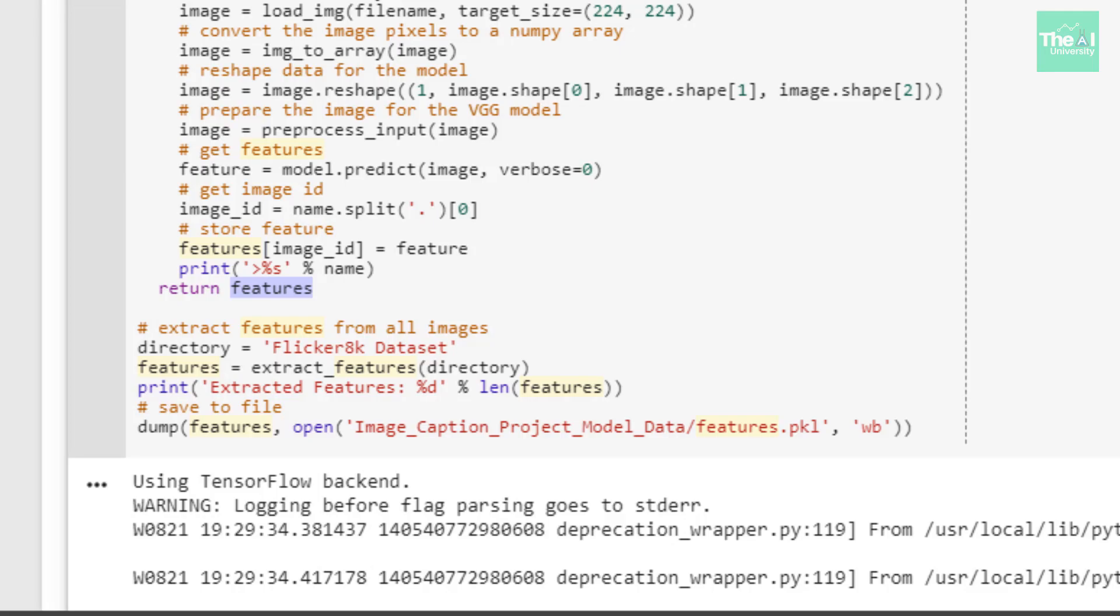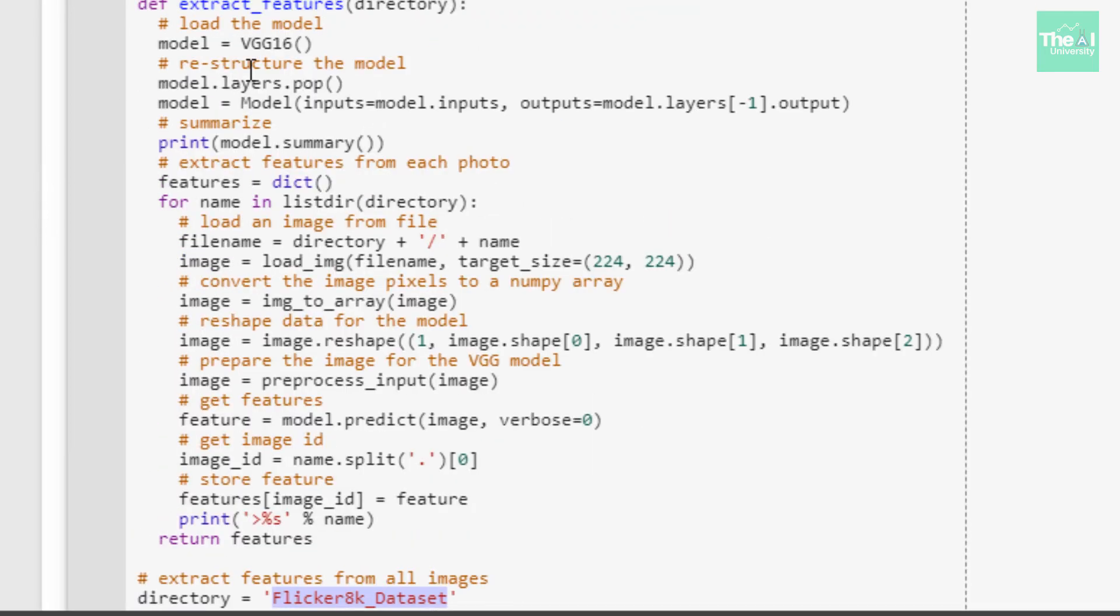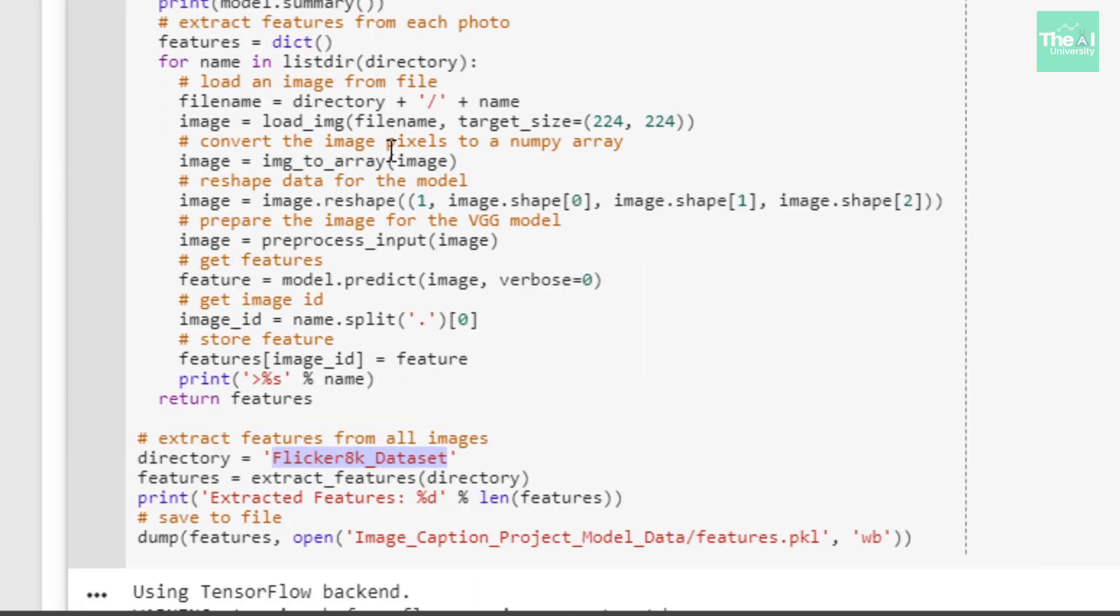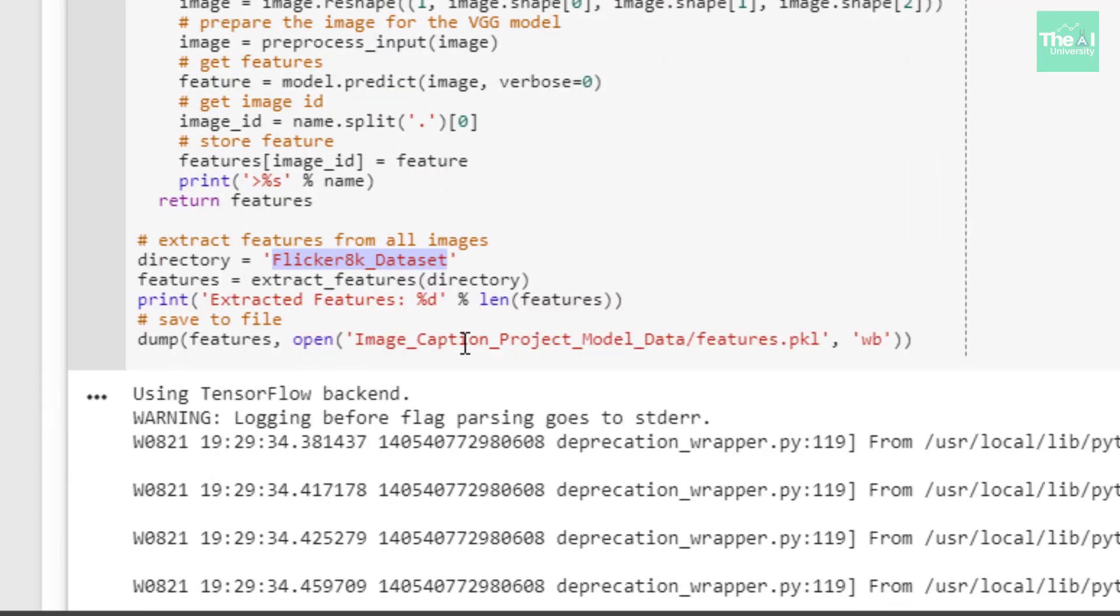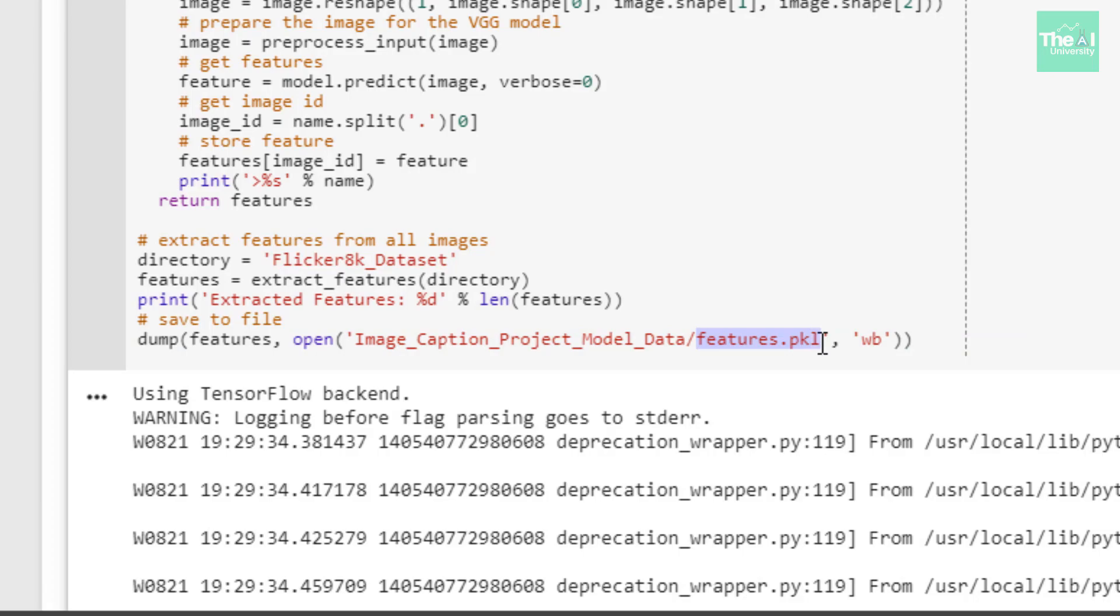I defined the directory name as Flickr_8k_Dataset, which contains 8,000 images. I utilized the extract_features function and provided the directory as an argument. Then I printed the length of it. Right now this processing is going on. After that, I'm saving these features, not the model. The model will be created later.